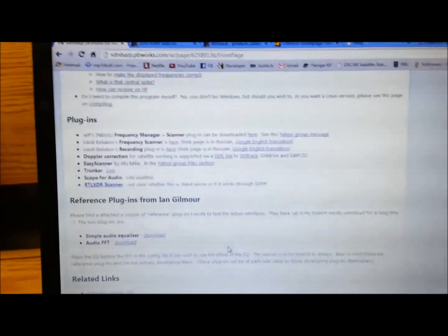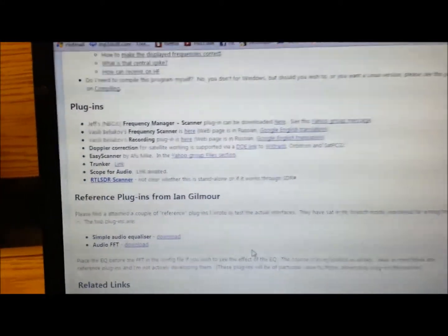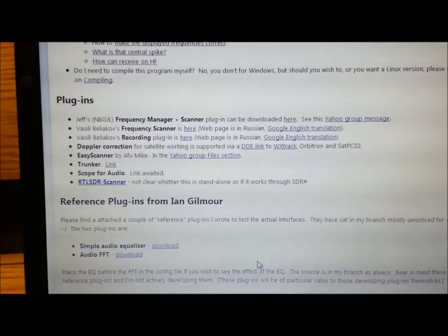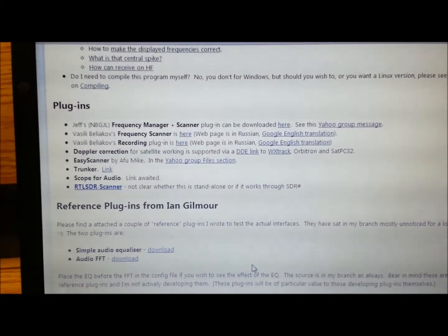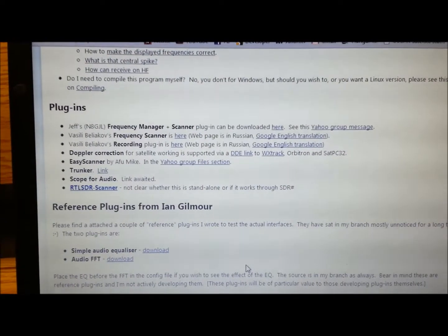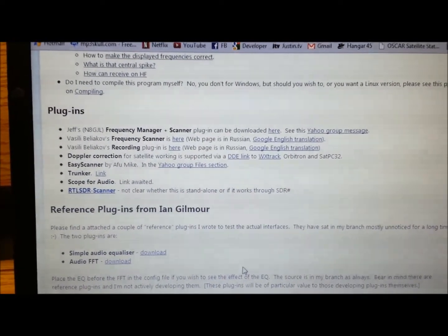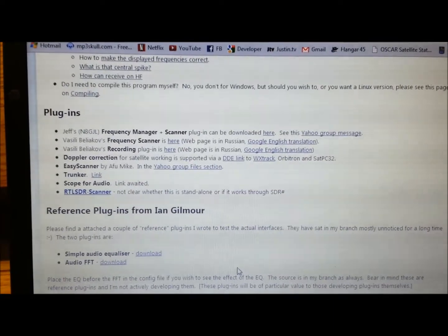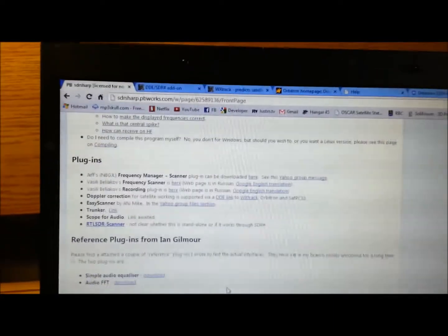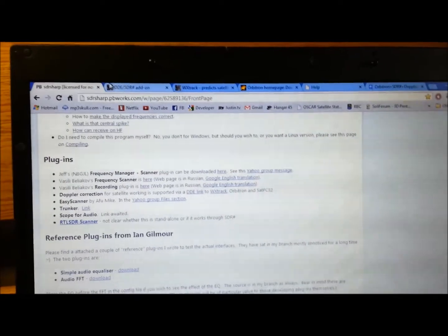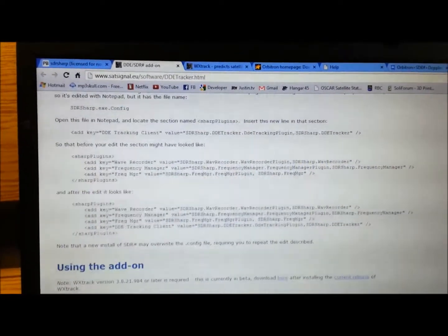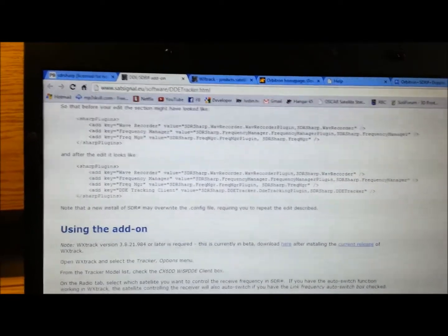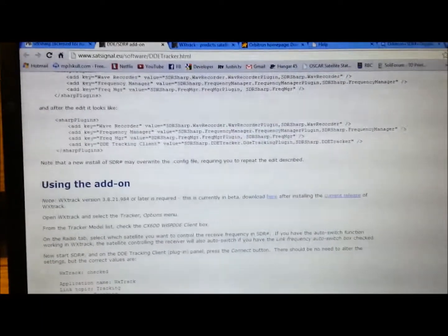Go to the wiki page. And you'll see there is a link for several of the managers. And what you want is the Doppler correction one. Satellite is working. DDE link. WX track. Orbitron. Satpc32. Etc. So you go there. And it's pretty easy. You download the file. It tells you how to edit the config file for SDR sharp and add this in.